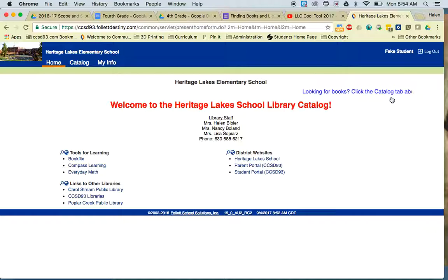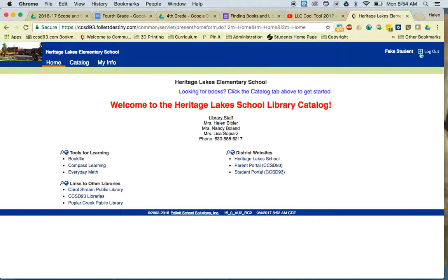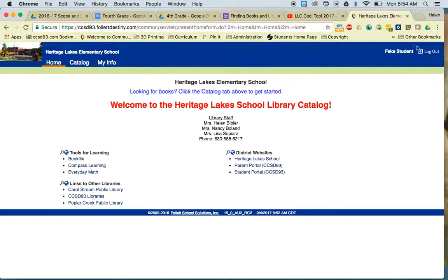Once you have logged in, your name will appear up in the corner. That's how you know that you've successfully gotten into the system.